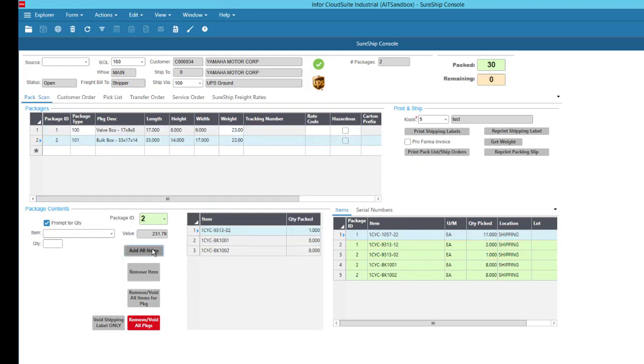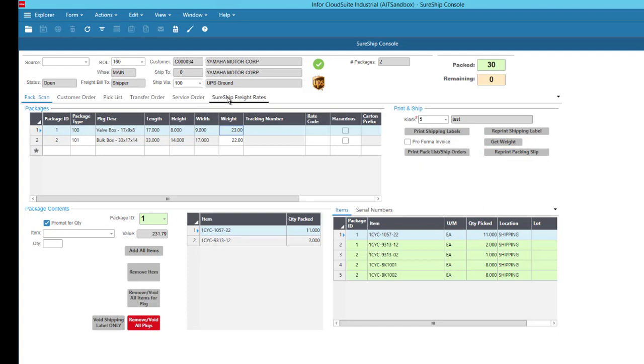As the items are added, the package weight is incremented based on the item master weights. But you also have the option just to put the box on the scale and update the package weight from that.